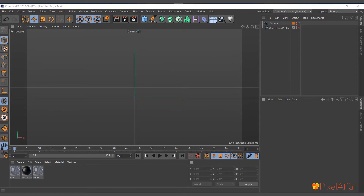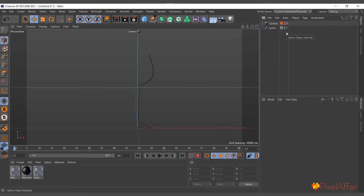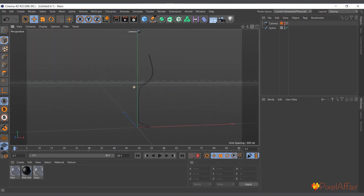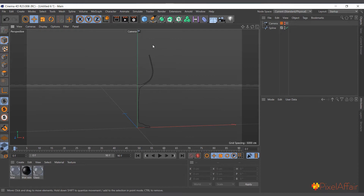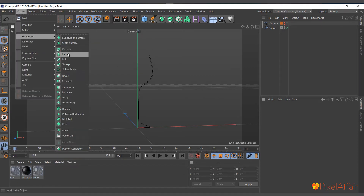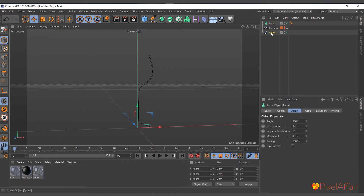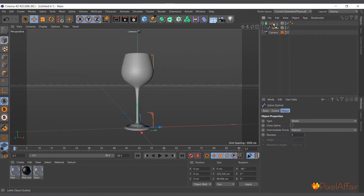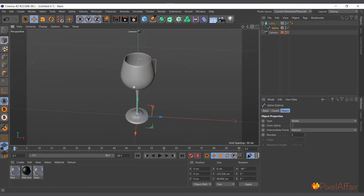The Lathe object works with splines — it takes a spline and rotates it on its own Y-axis to generate a polygon surface. I have a spline created here that looks like half a wine glass. To use the Lathe object, go to Create > Generator > Lathe, select the spline, drag and drop it in, and you see it creates a full 360-degree rotation of the spline.